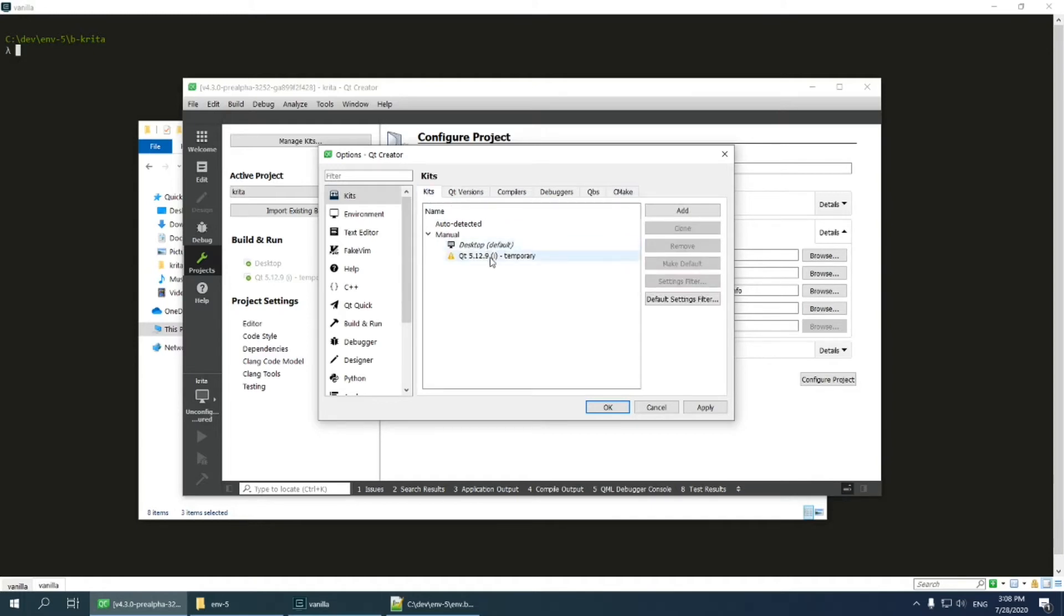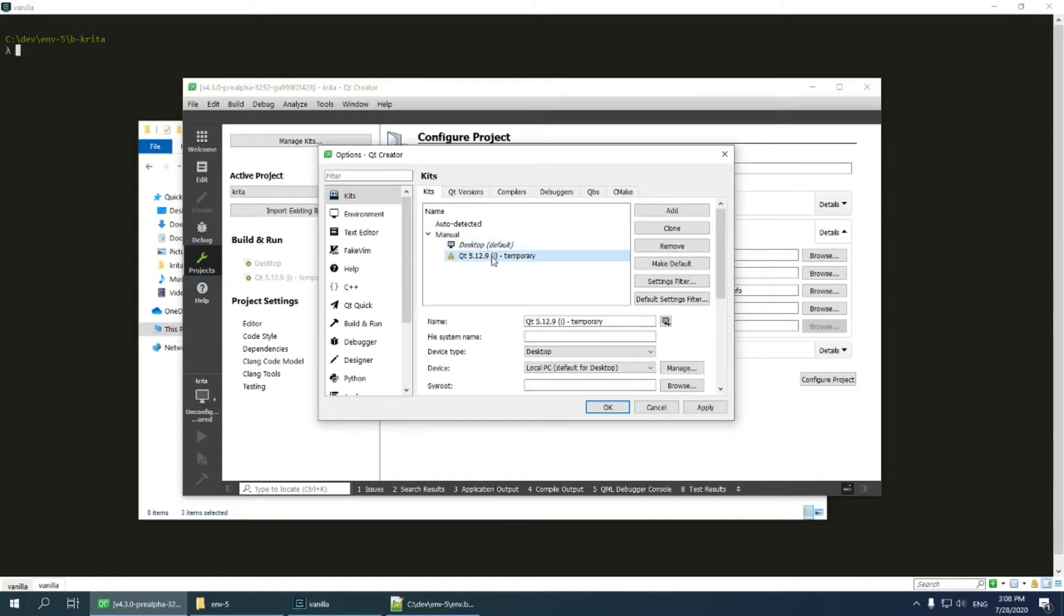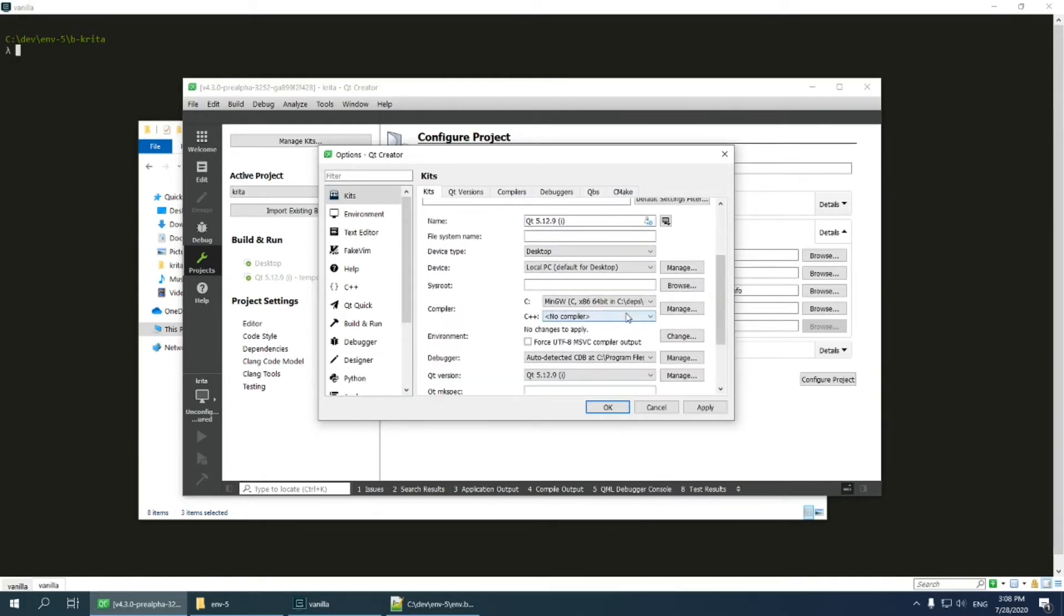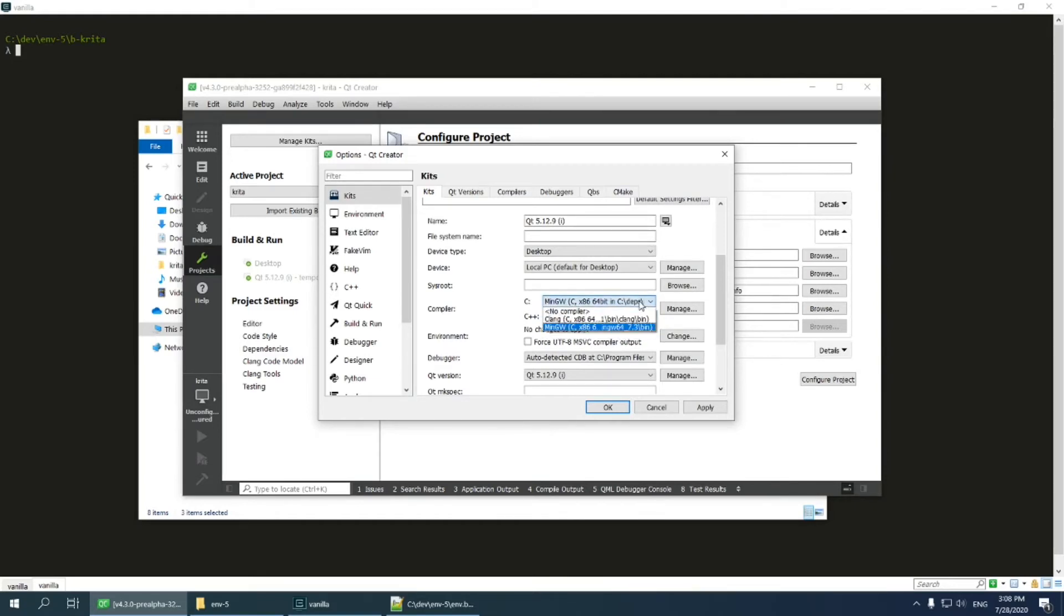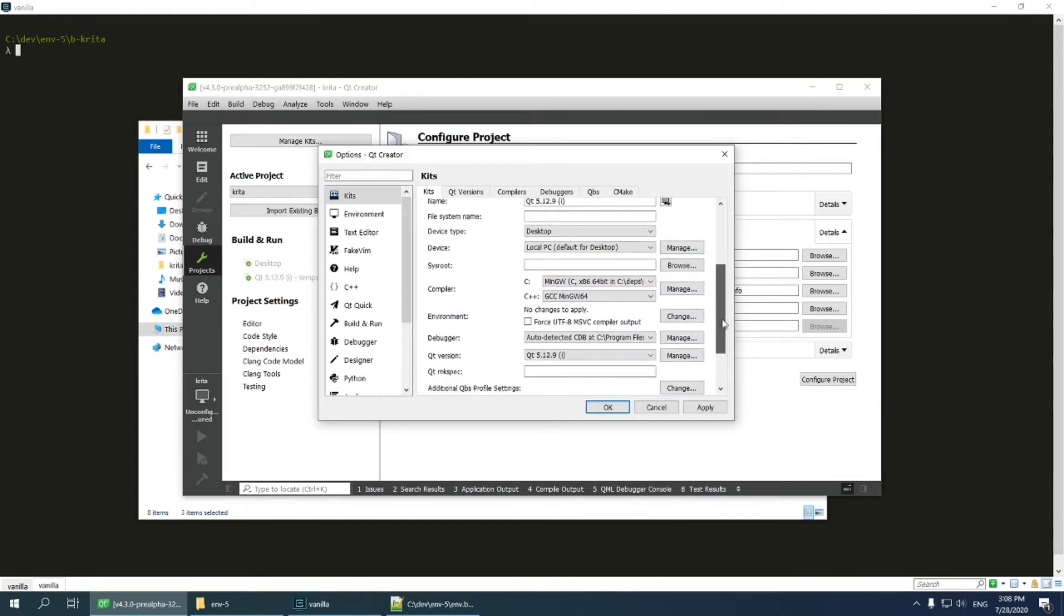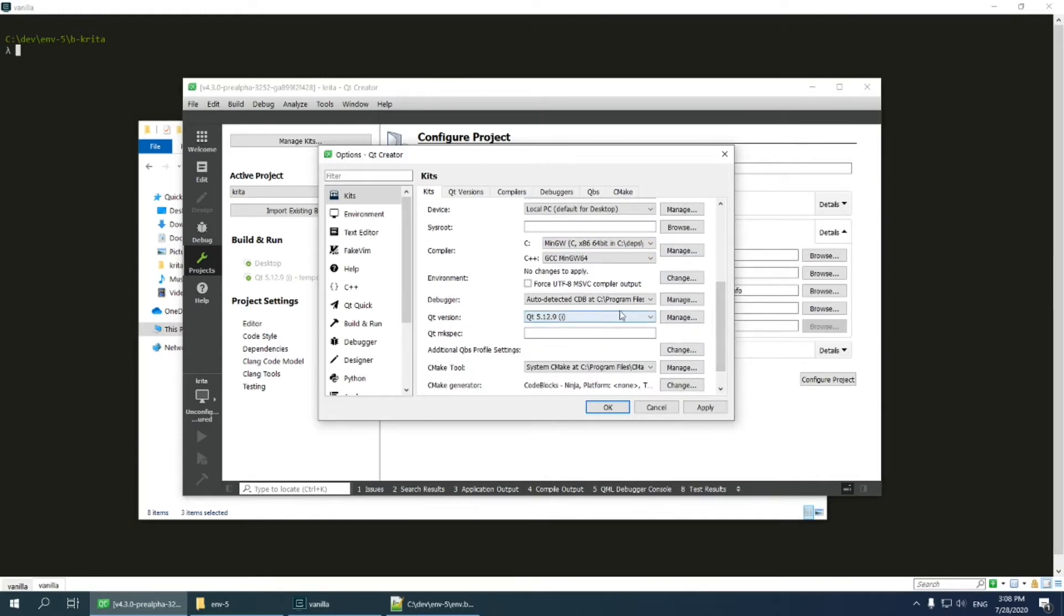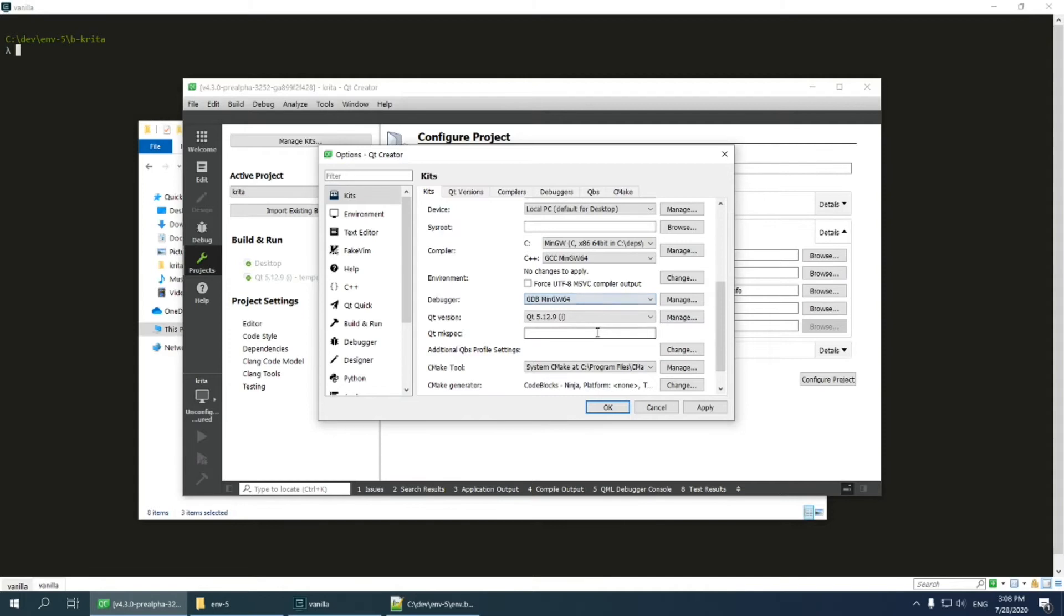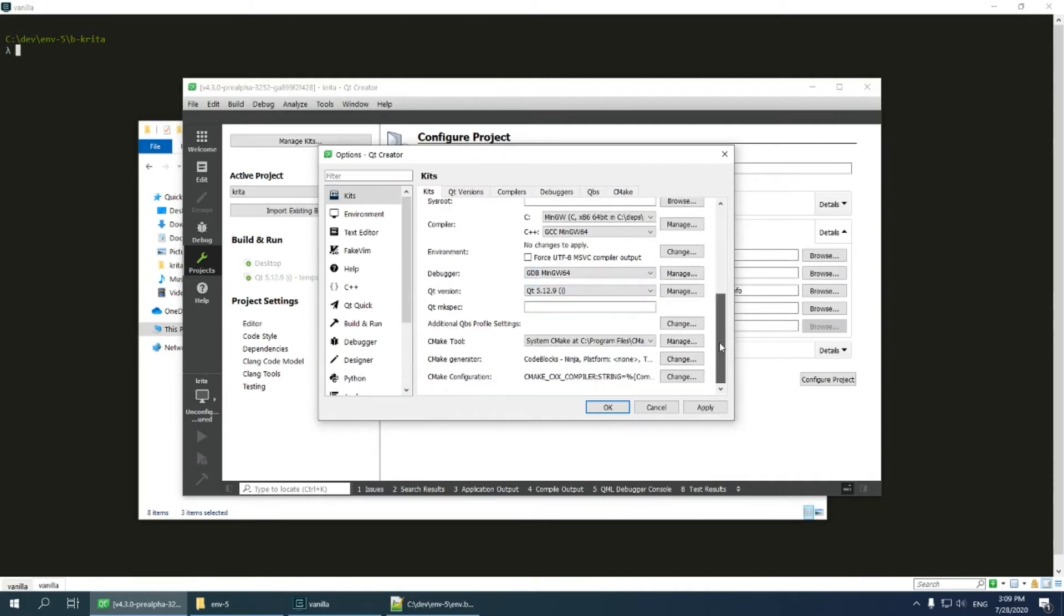In the kit step, we should select all the things we have just configured. First of all, it is not temporary anymore. Then select compiler. C compiler is set correctly, but C++ compiler should be selected manually. Select debugger we have just created. Qt version is already selected correctly.